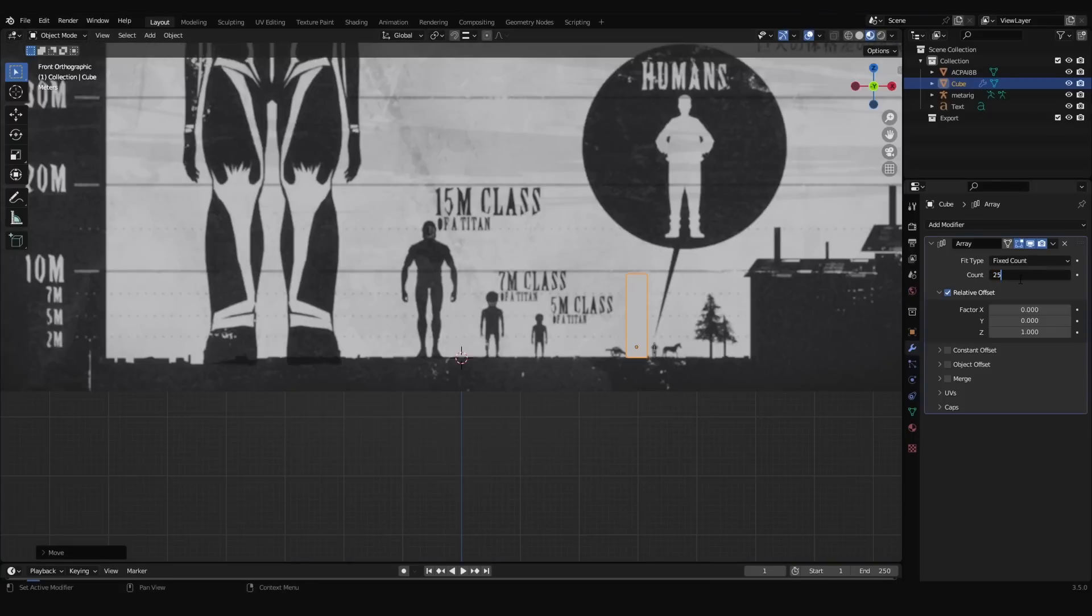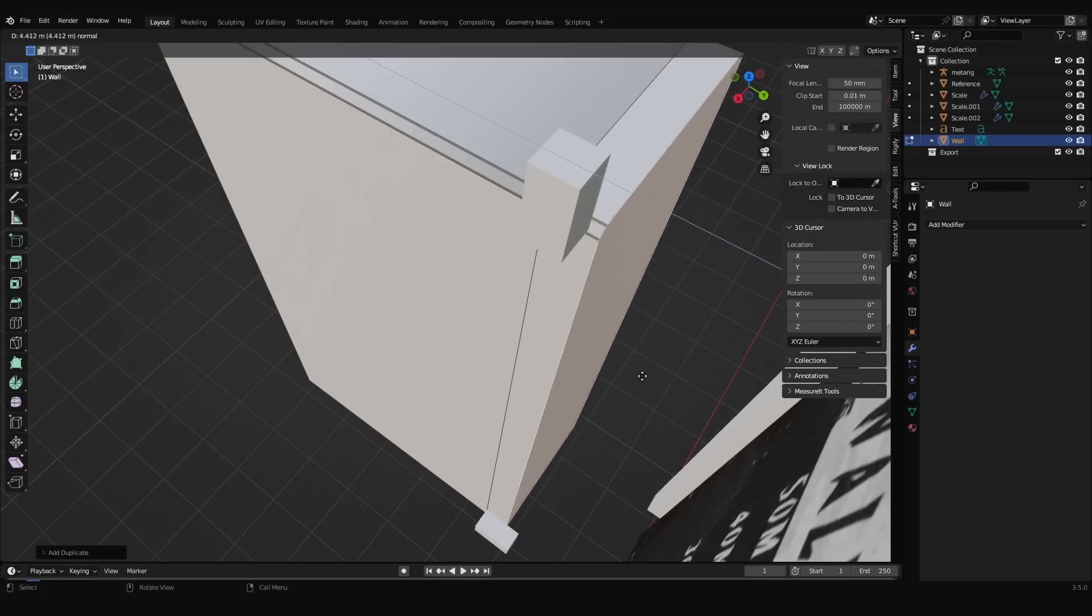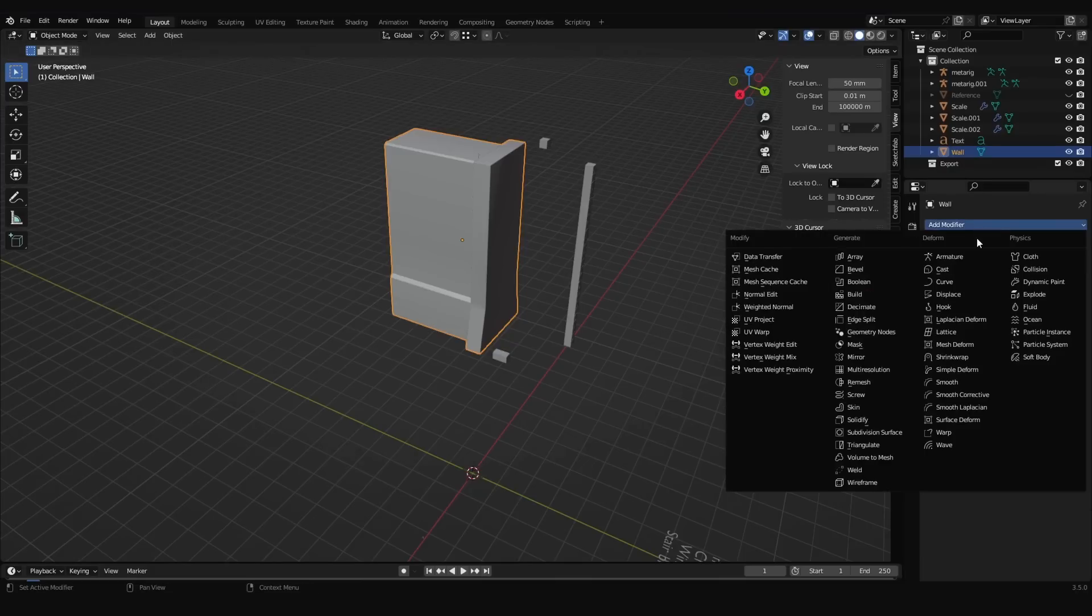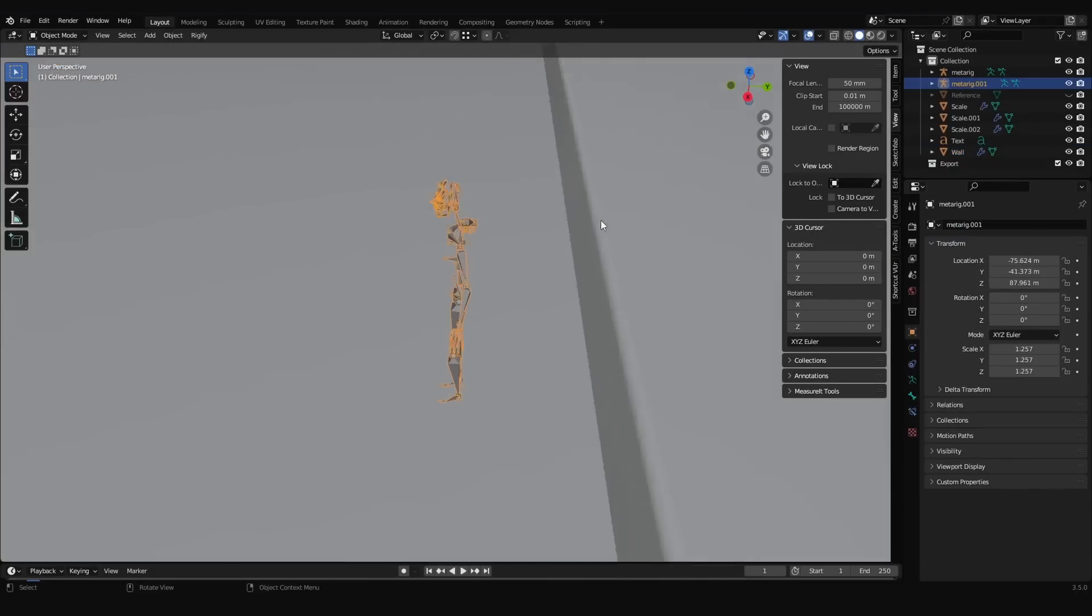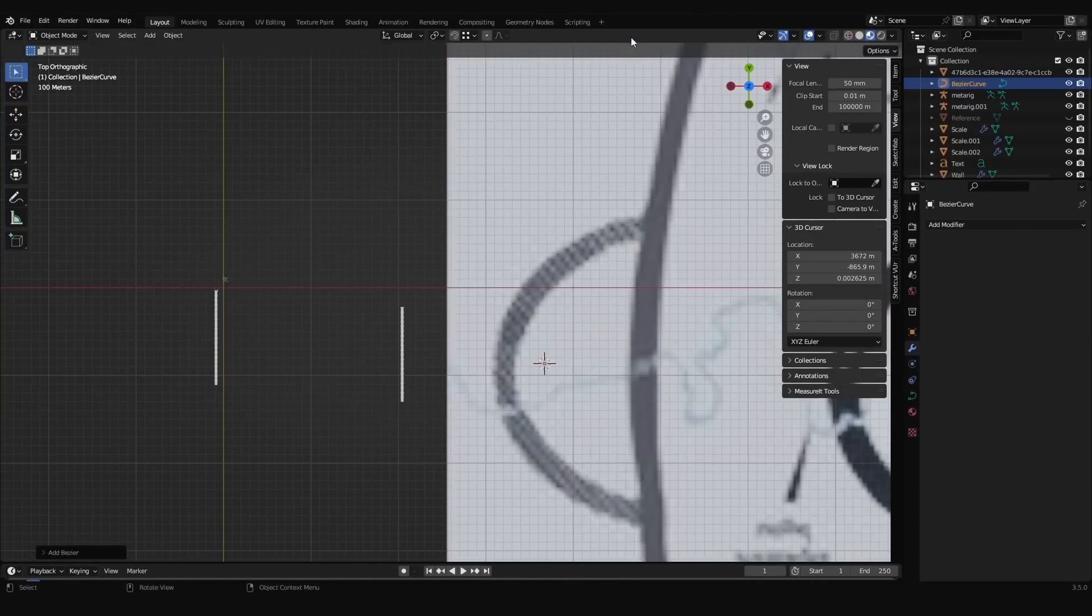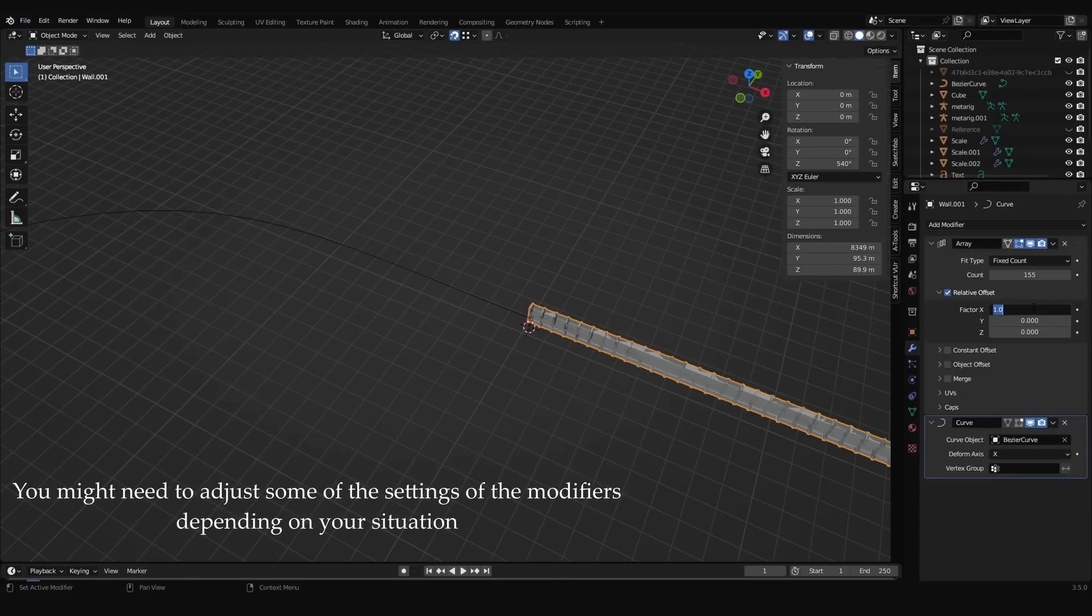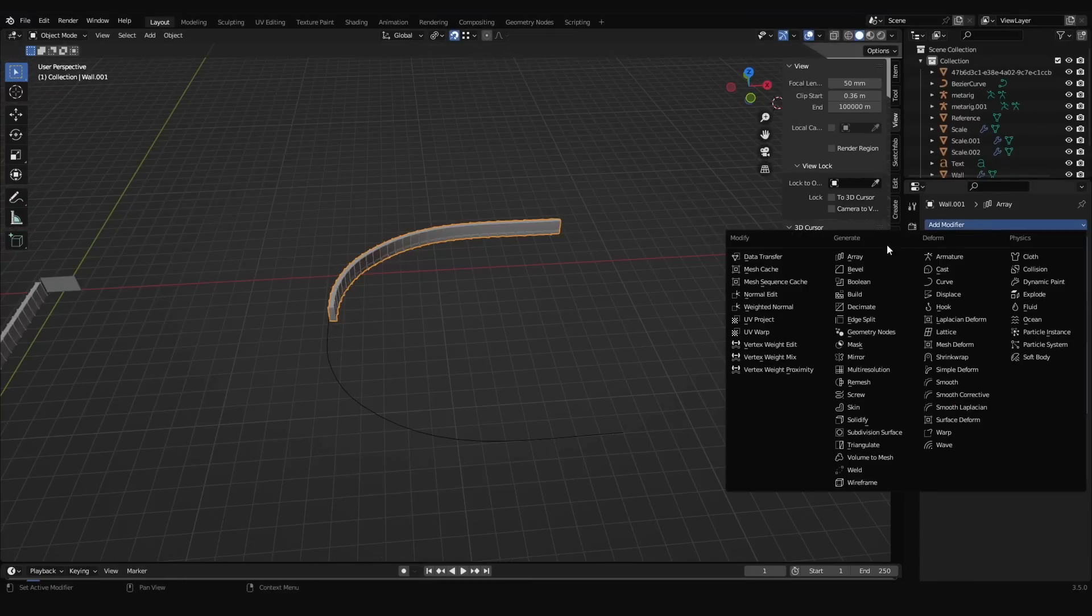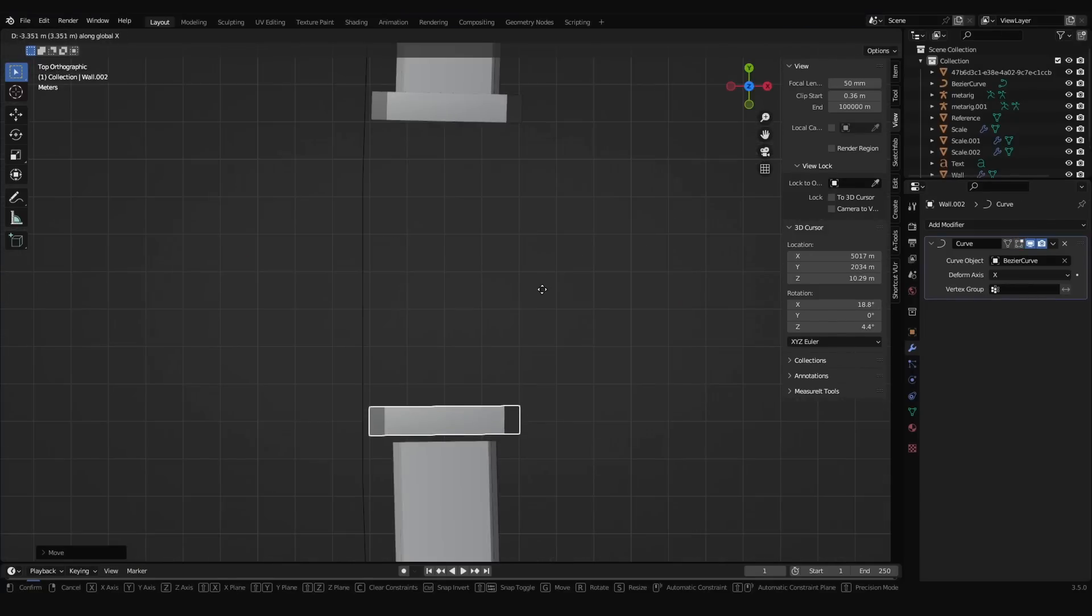I made a cube and used the array modifier to duplicate it and that would be our 15 meters reference. After modeling one piece of the walls, create the rest of them using the array modifier. I also added a skeletal armature to use as another scale reference for the human size. Create a curve, adjust it to make the shape of the district, then add a curve modifier to the walls targeting the curve.